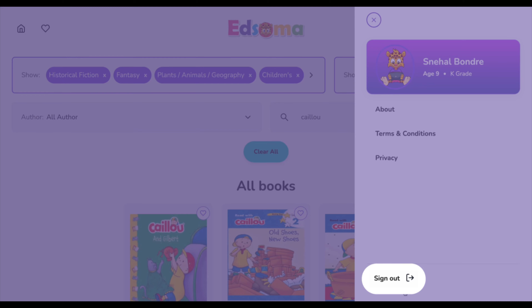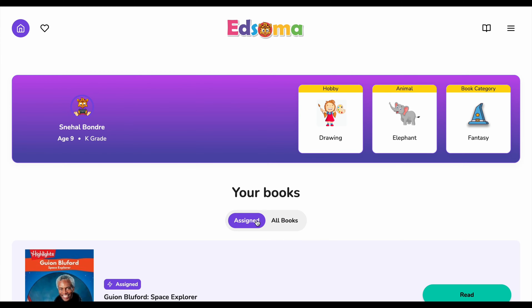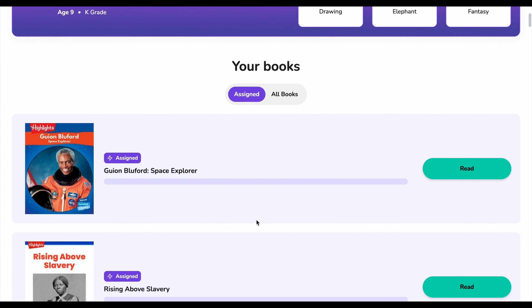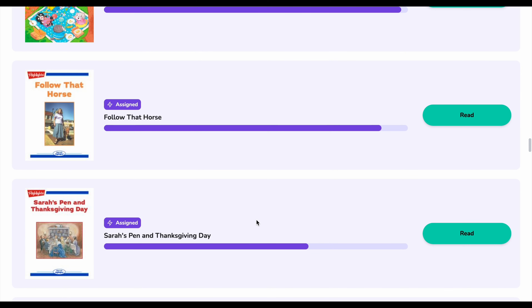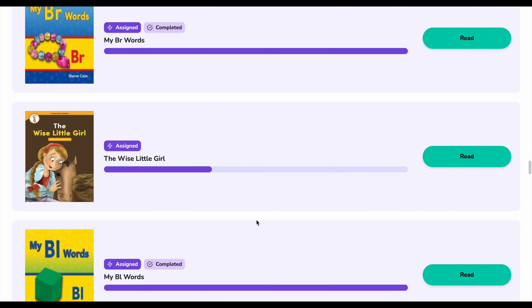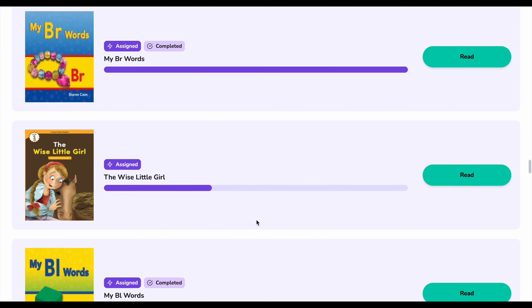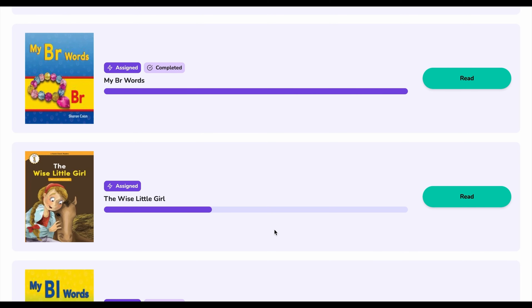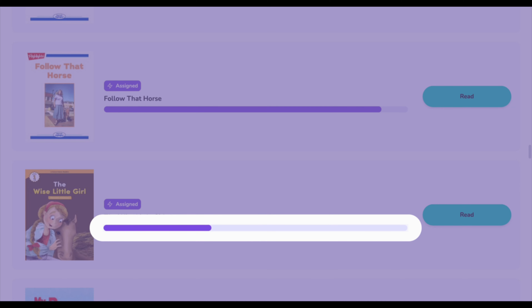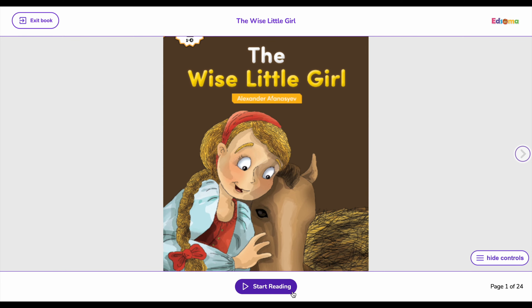Now, let's go to the important part of this page: your activities. This is where you'll see the books your teacher requires you to read. To start reading, simply click the read button. We will keep track of your progress here, so you can enter and leave any book at any time.